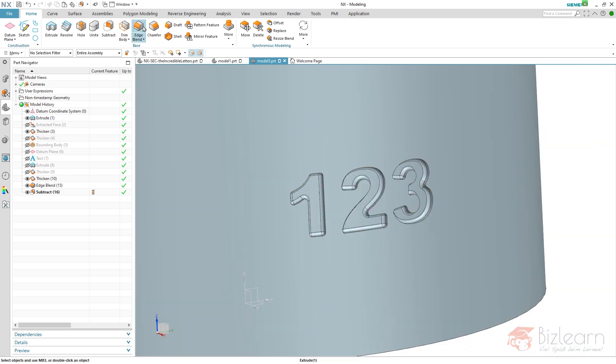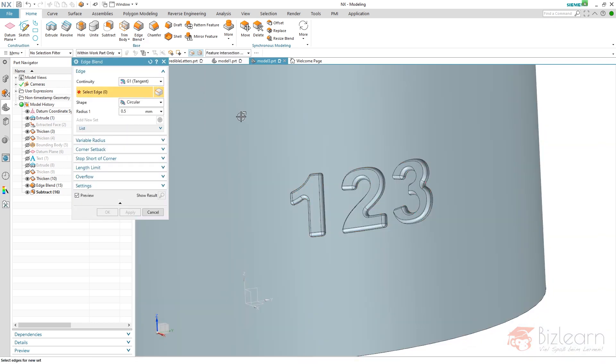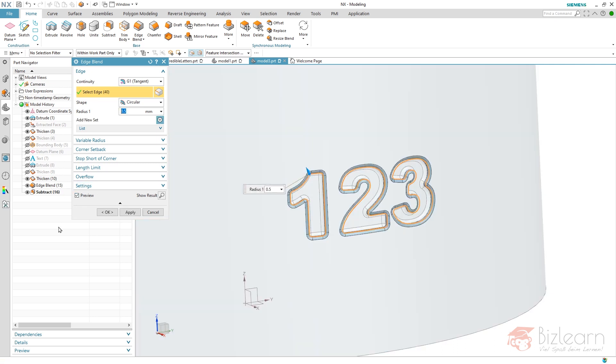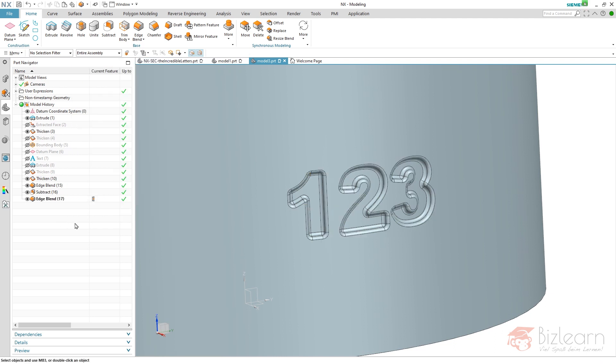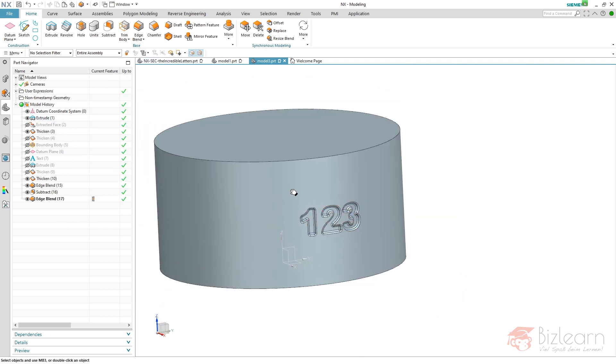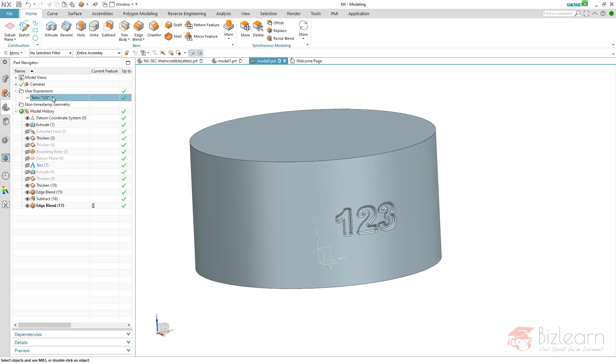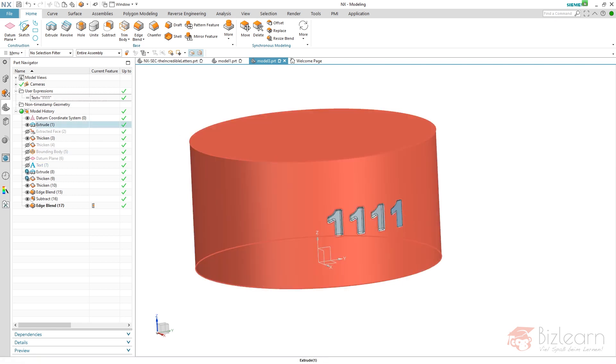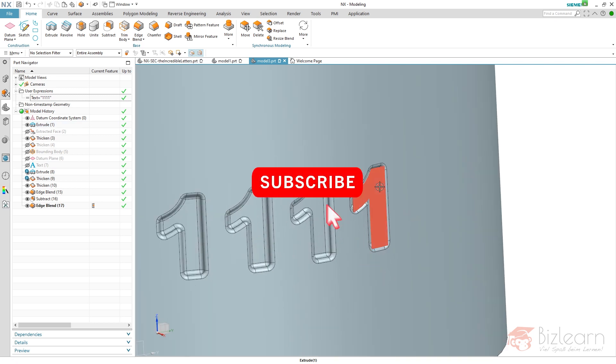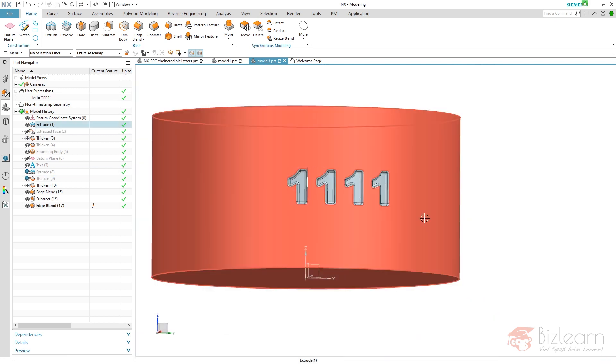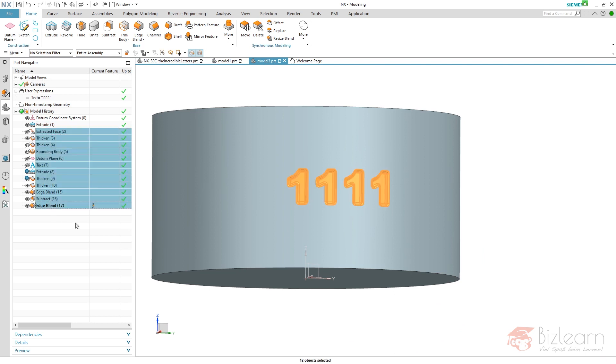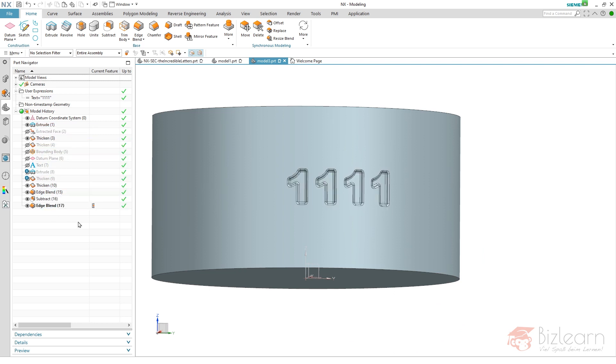Let's create the edge blend next. It's feature intersection edges related to subtract horizontal modeling. Feature intersection edges. Let's prove our design. Let's have a look at the user expressions and use different values for the letters. You can see it works. Let's check whether this is going to be copied well, so I'm going to copy this.